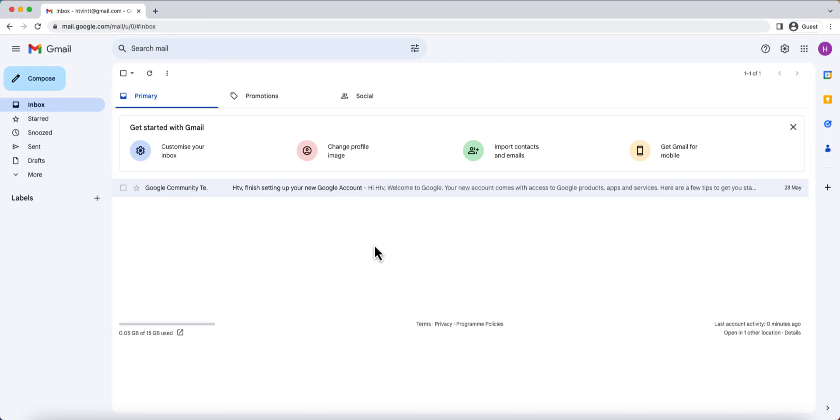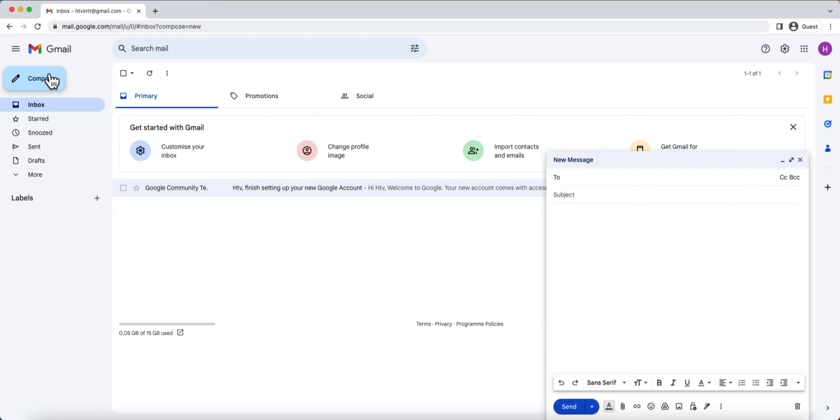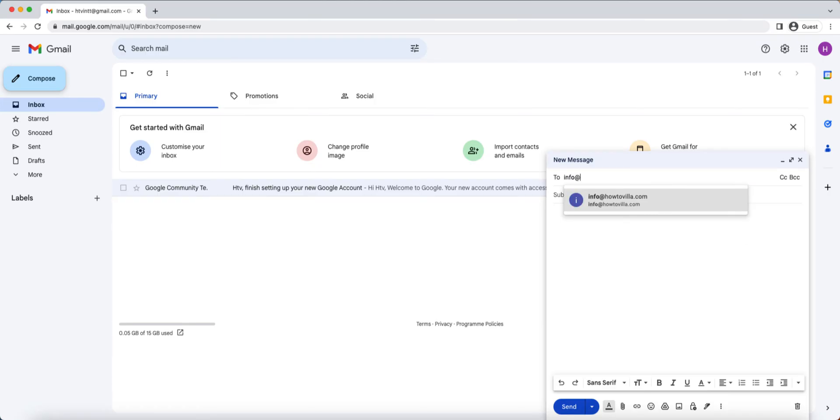To compose a new email, click on the compose button on the top left corner of the screen. Here, you'll see a window where you can compose your email. Start by entering the recipient's email address in the to field. You can also add multiple recipients by separating their email addresses with commas.